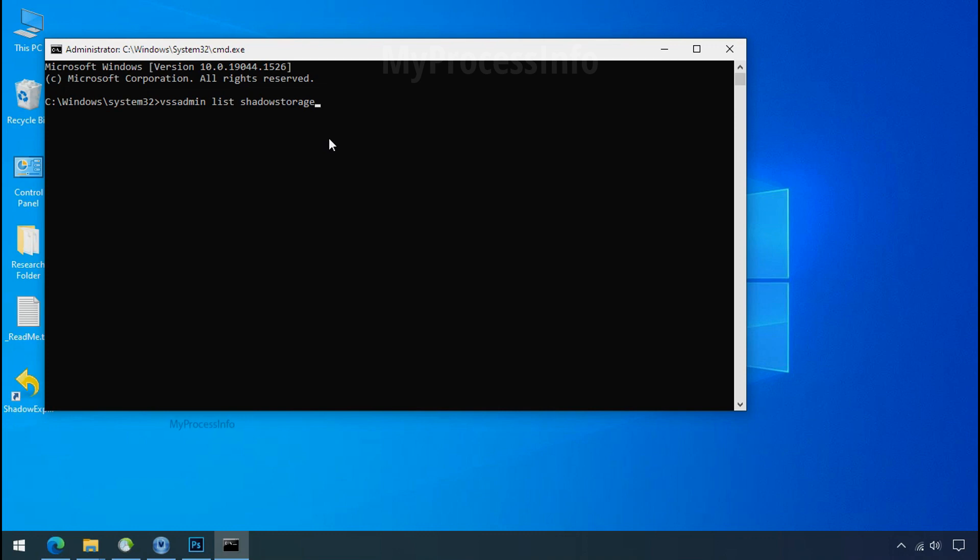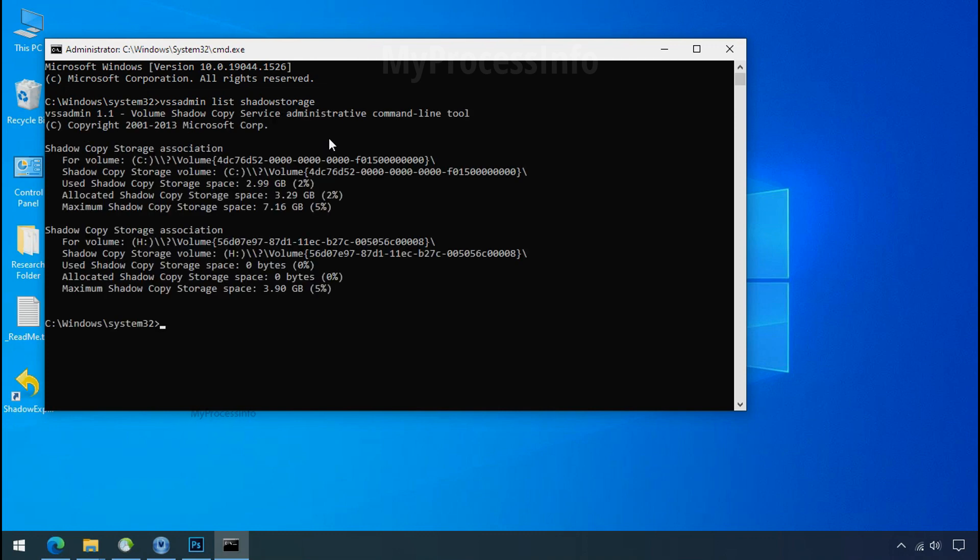You can easily recover your backup data from window shadow copy. Factually, when windows create the restore point, windows automatically create the shadow copy of the volume as well.